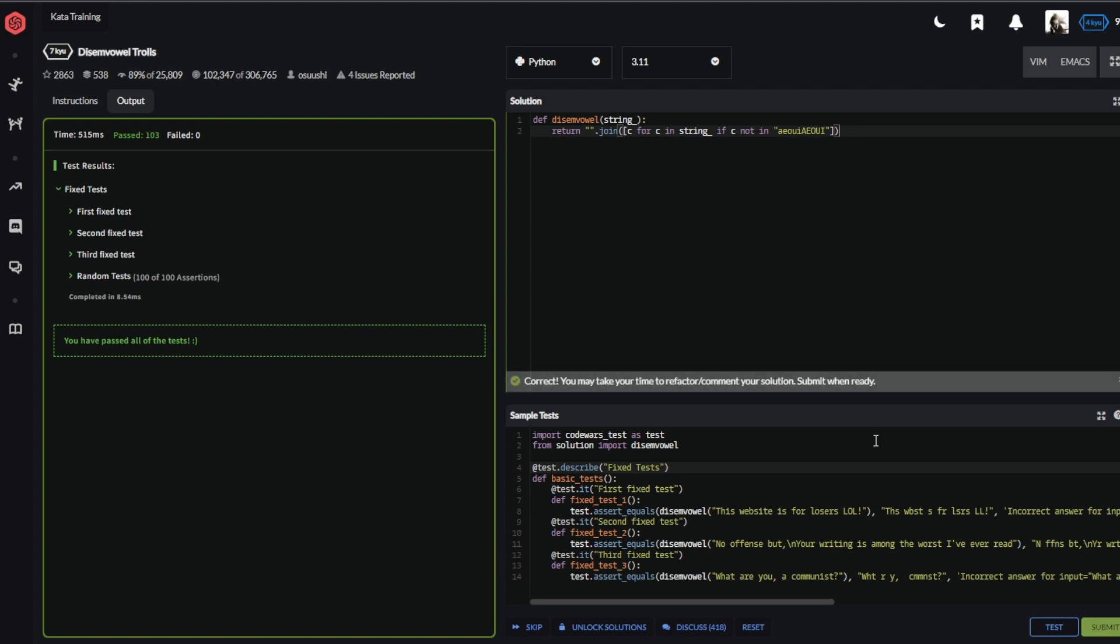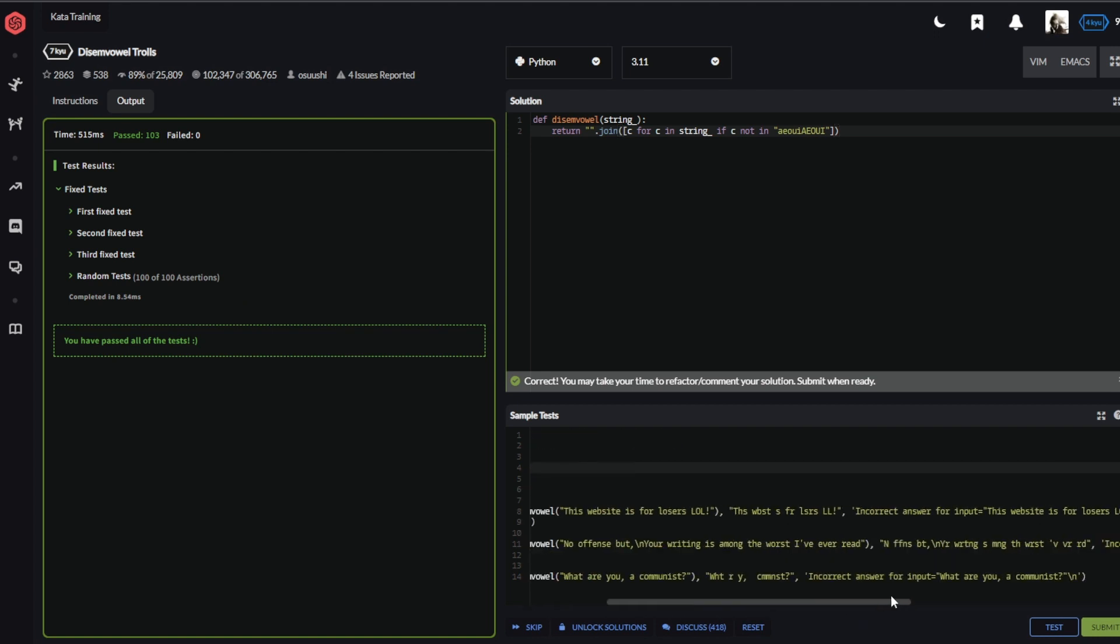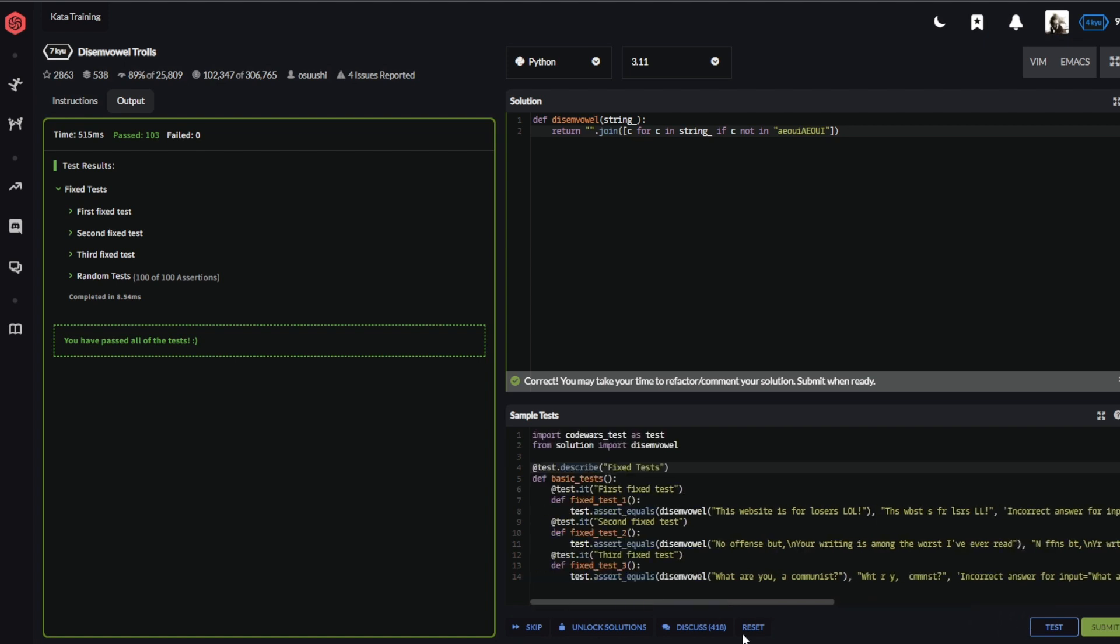Okay, by the way, 'this website is for losers lol'—this is not even a troll comment. This is just, okay, or no offense but your writing is among the worst I've ever read. This is critique, this is your opinion. This is not a troll comment or hate speech. 'What are you, a communist?' is a question. So in my opinion, these aren't even troll comments. But yeah, this is something for another one.